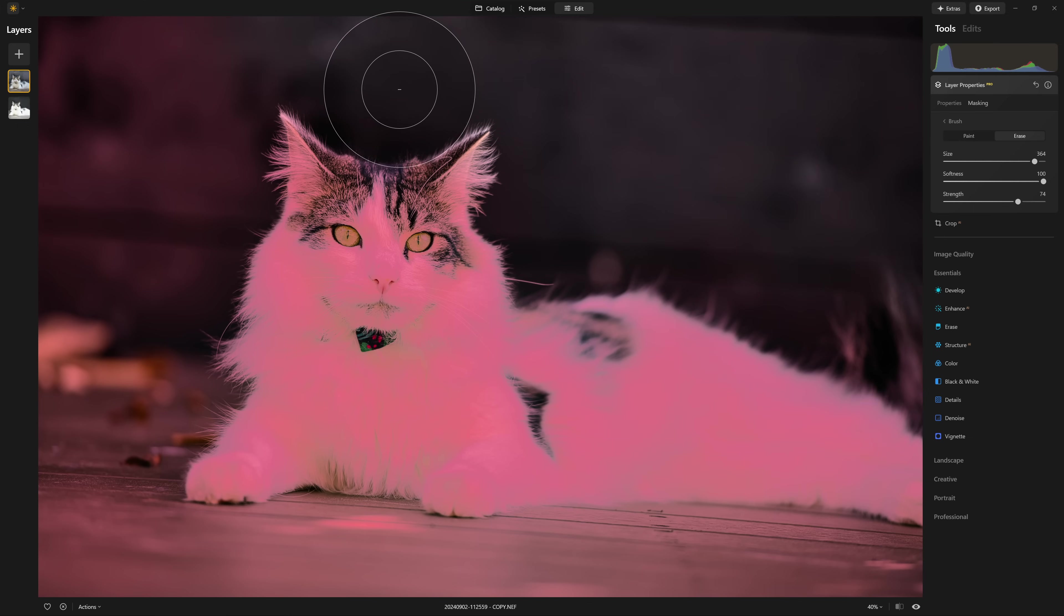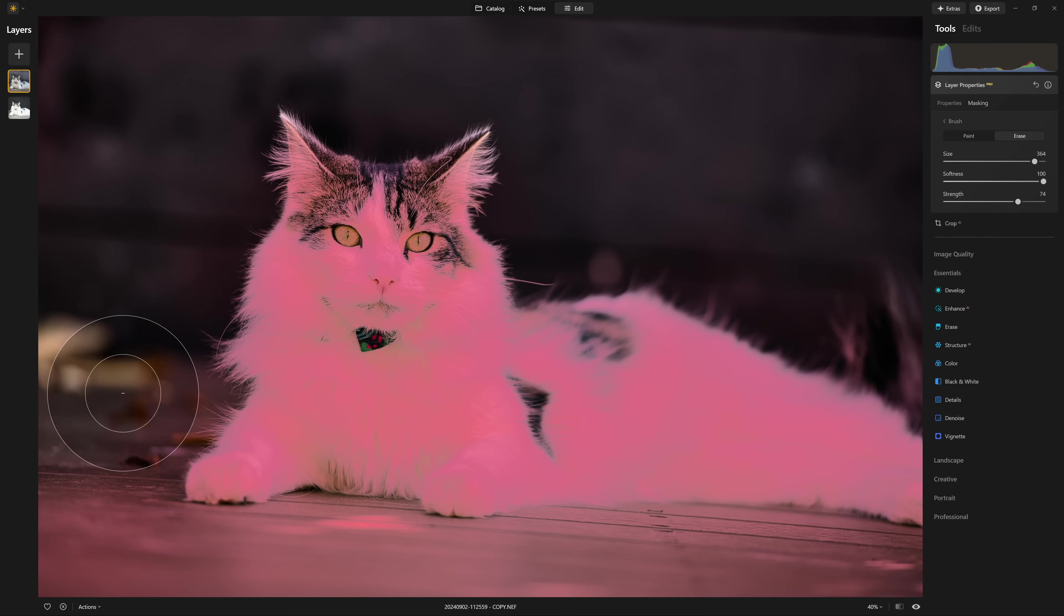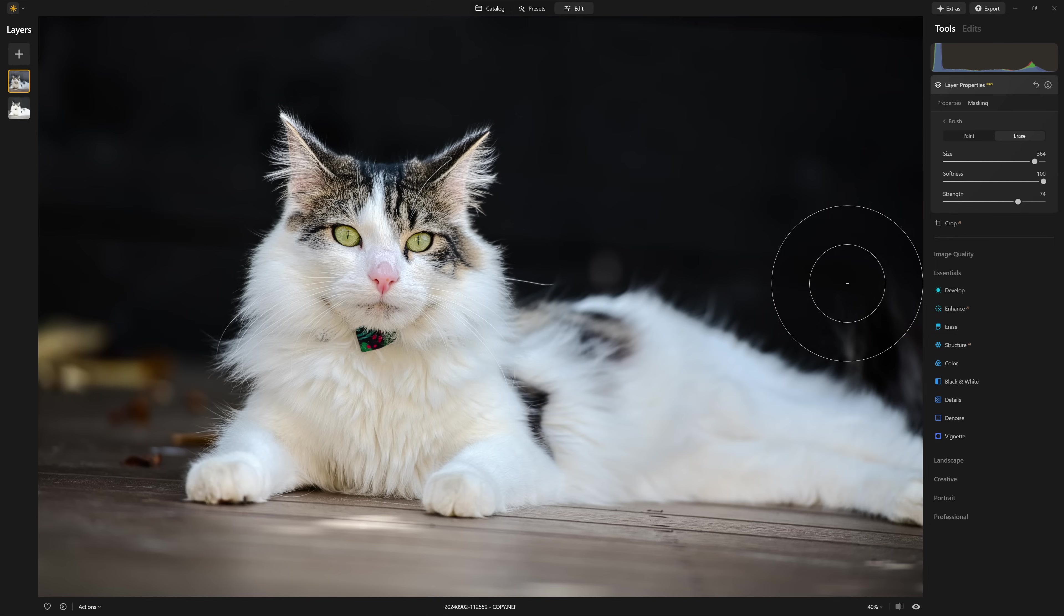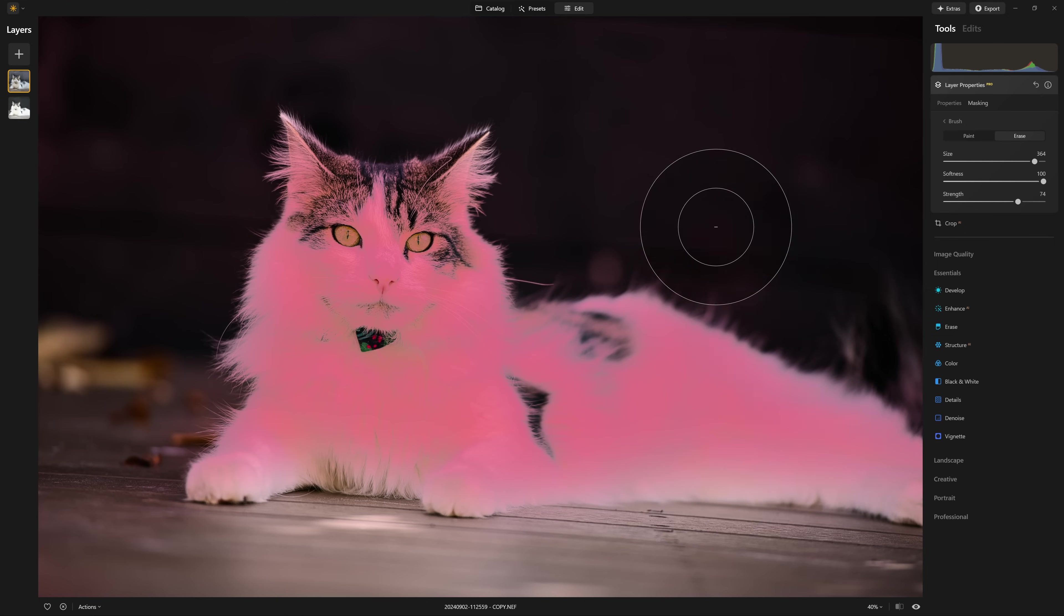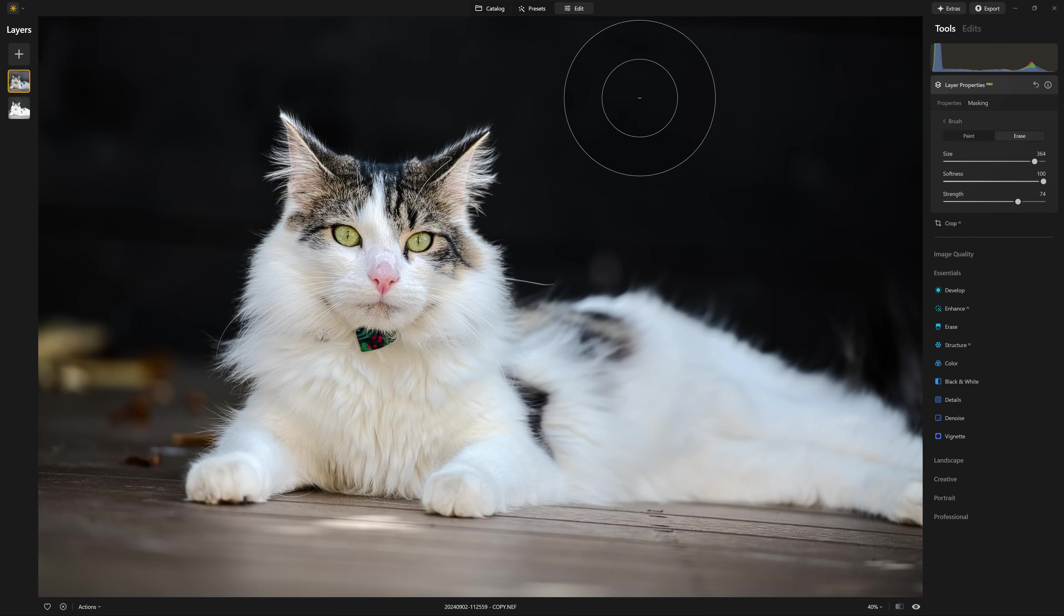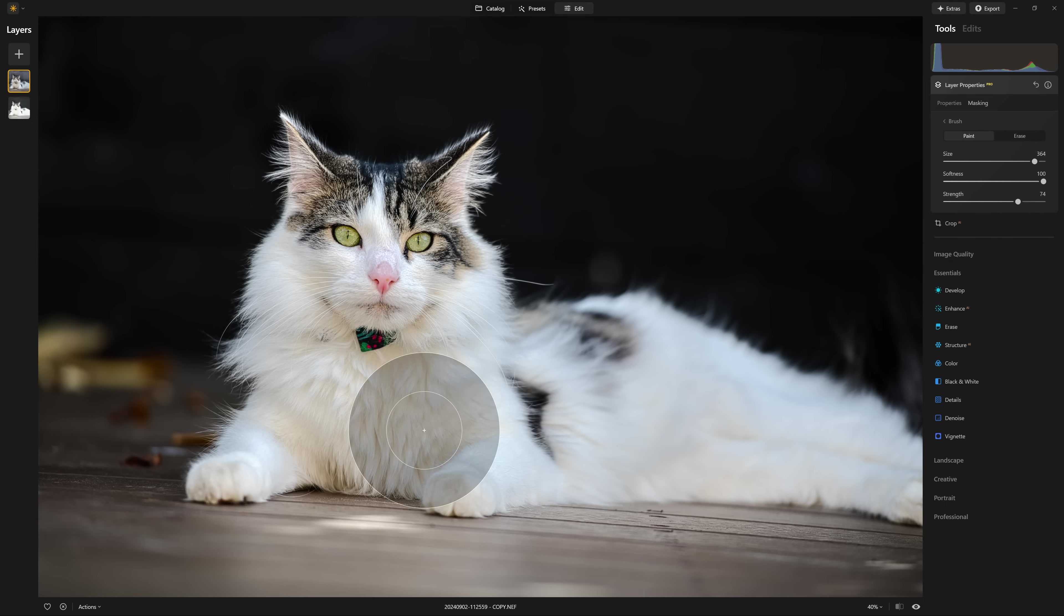I could use the background removal AI tool, but for this instance, I'm just going to stick with the brush. Sometimes I just like and prefer that more manual hands-on approach to my editing.